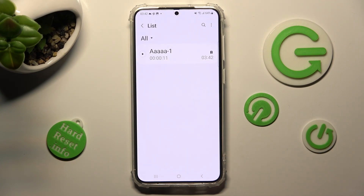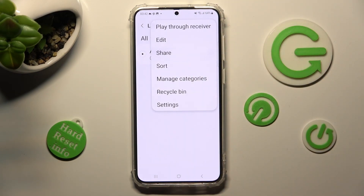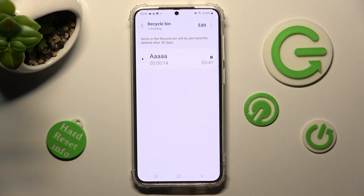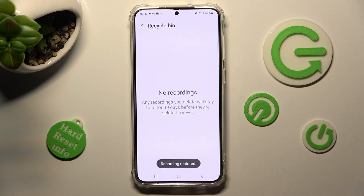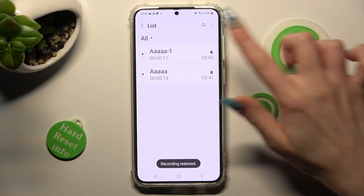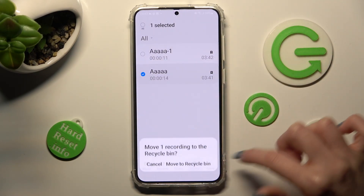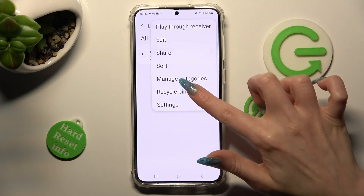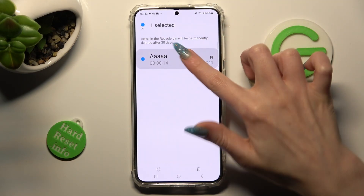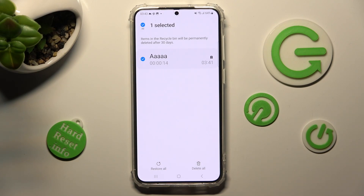If you wish to access the Recycle Bin and restore your recording, tap on the three dots at the top right corner, click on Recycle Bin, tap on your recording, and choose Restore All. You can also delete it from the Recycle Bin by holding it and choosing Delete All instead.